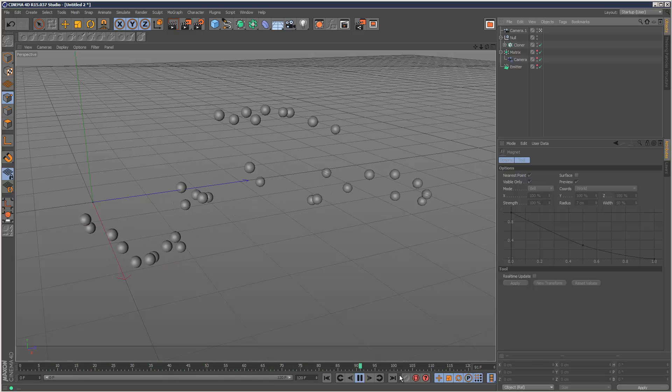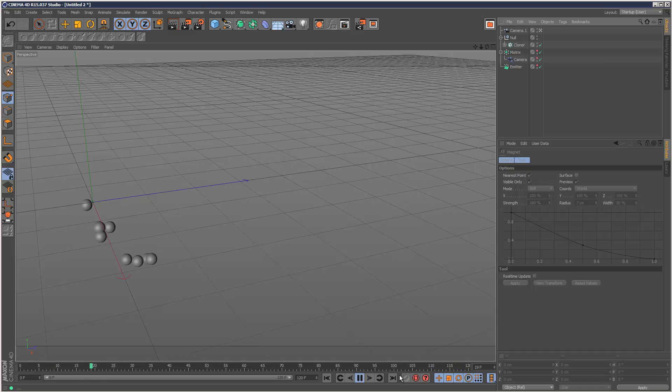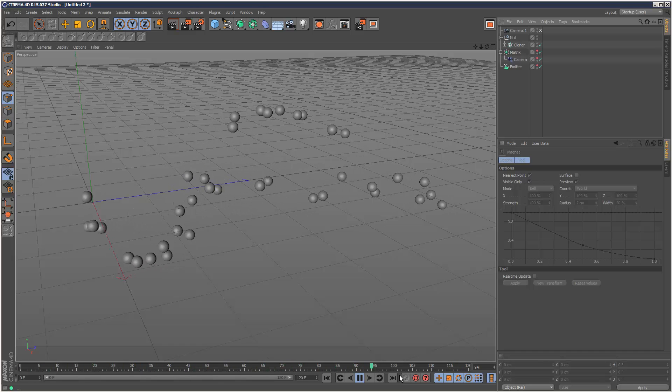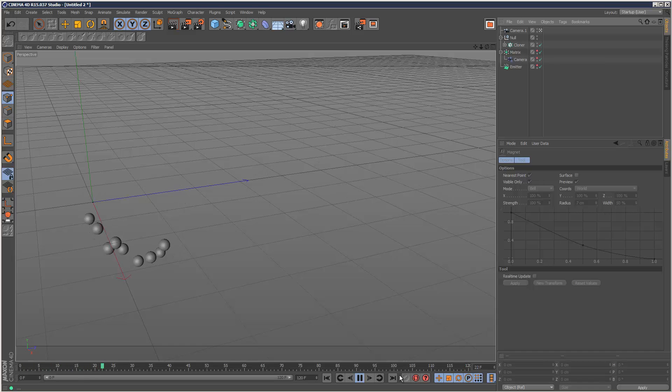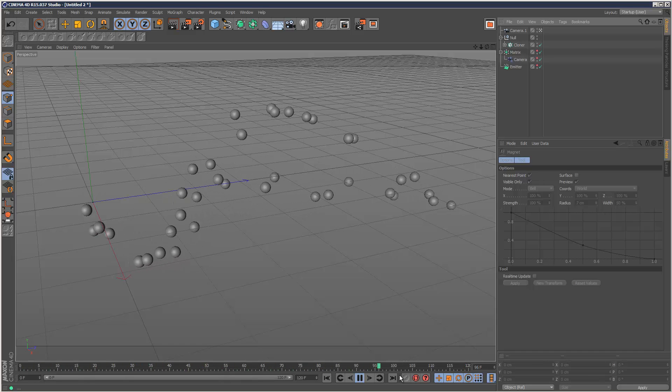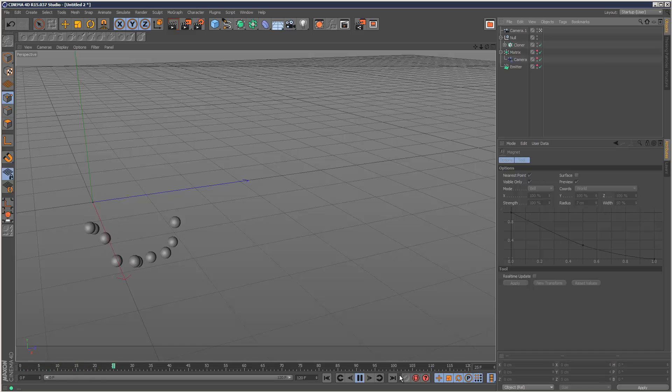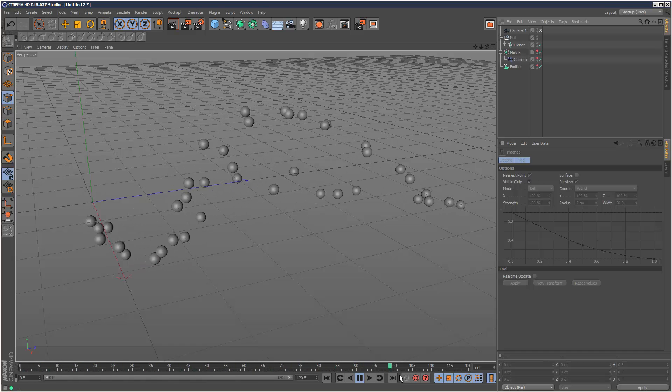And that's it. So basically, using no spline paths whatsoever, we managed to create this really quite a complicated animation to do in something like 3D Studio Max. But in Cinema 4D, it just took us a few minutes. So that's the end of this tutorial and thanks for watching.